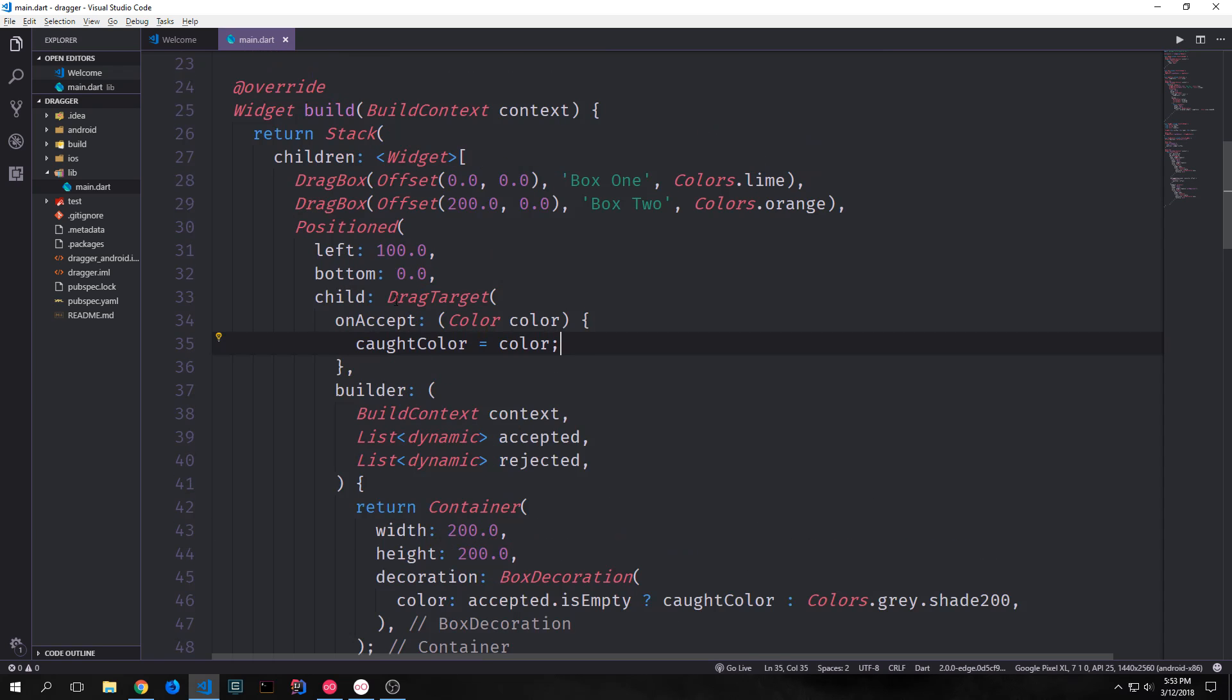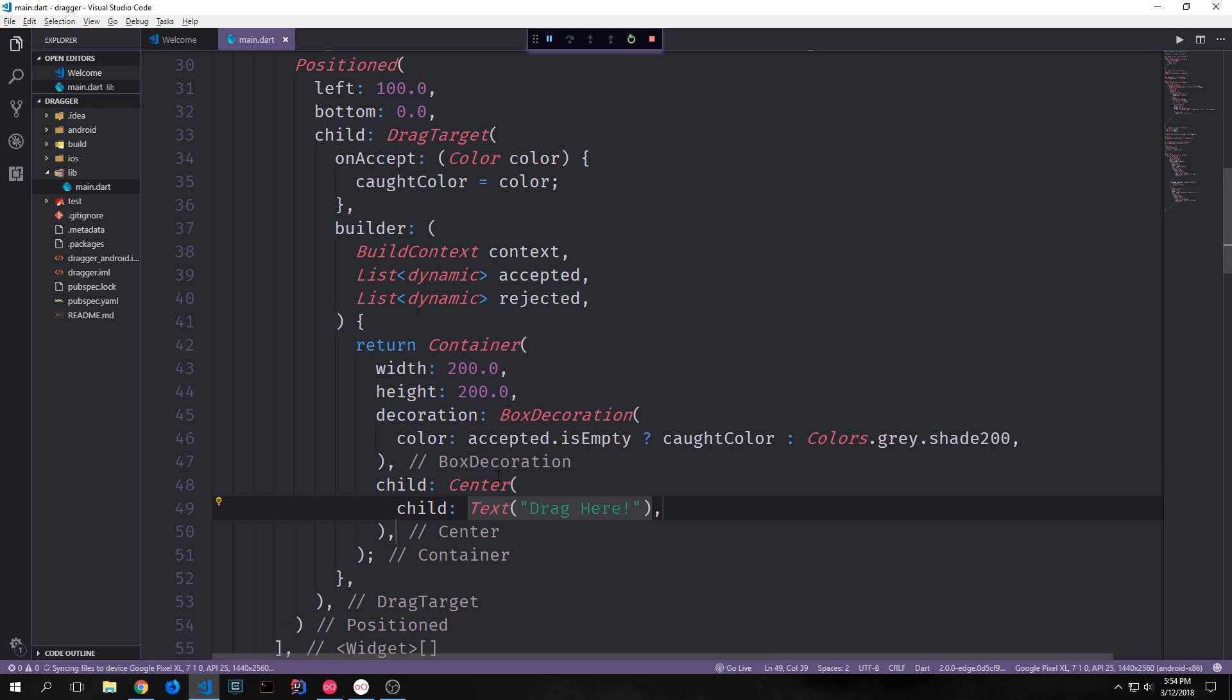We can then give our drag target an on accepted function. And this function will fire when it accepts an item. So when the box gets dropped into it, and it determines that that box is something that should be accepted inside of it, it will then change the color to our cot color based on the color of the box. We can then give this a center and a text that just says drag here. And this will just then make it a box that just says drag here. And then when we drag our item onto it, we can just change its color.